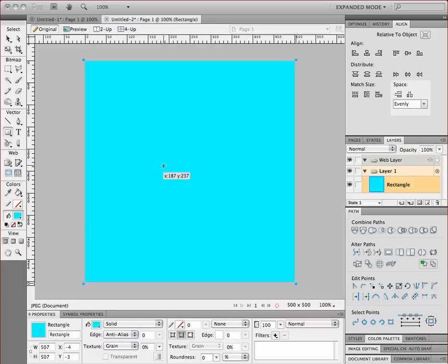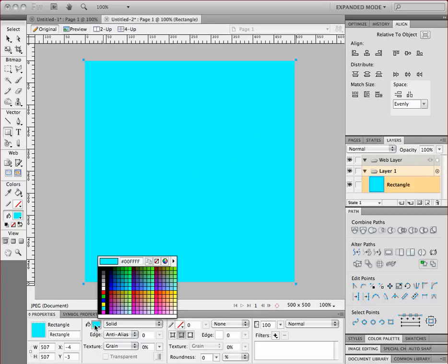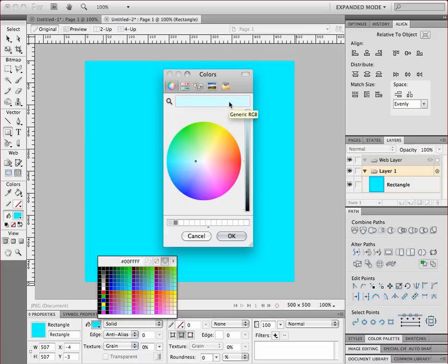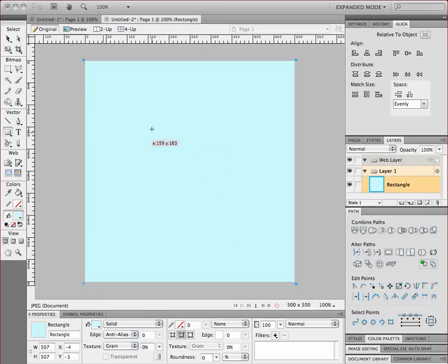This blue that I have here is entirely too bright. So I'm going to go down to the Properties panel to the Fill Color and I'm going to open up the color wheel and lighten this blue up. That's a better blue. I don't need something that's too bright, just subtle enough that I can see something that's white.